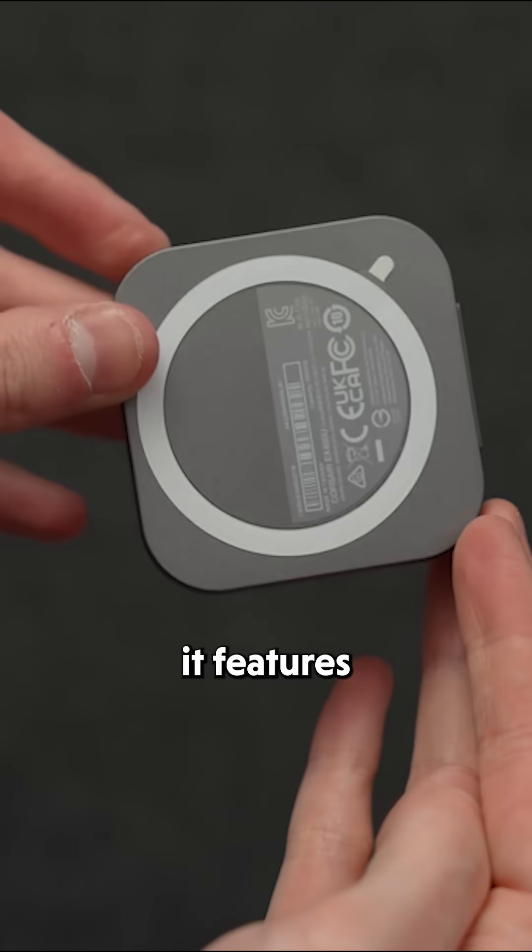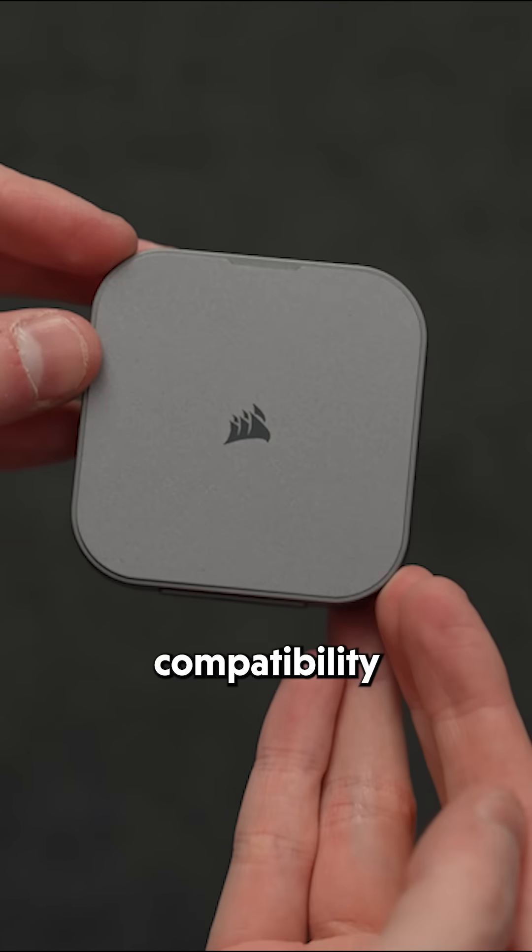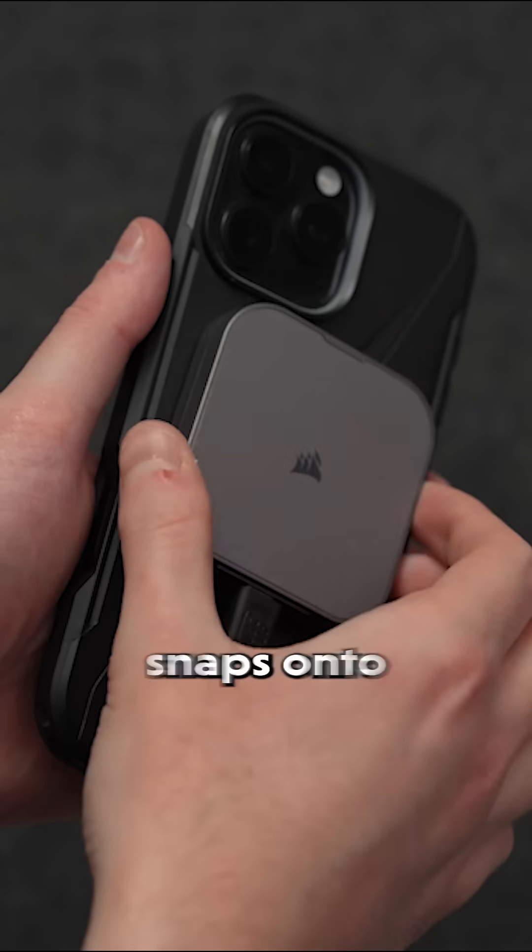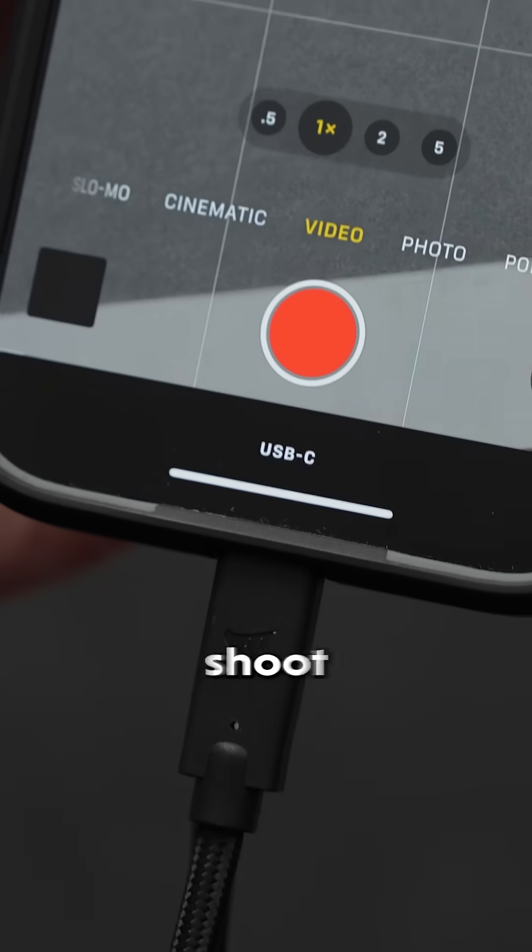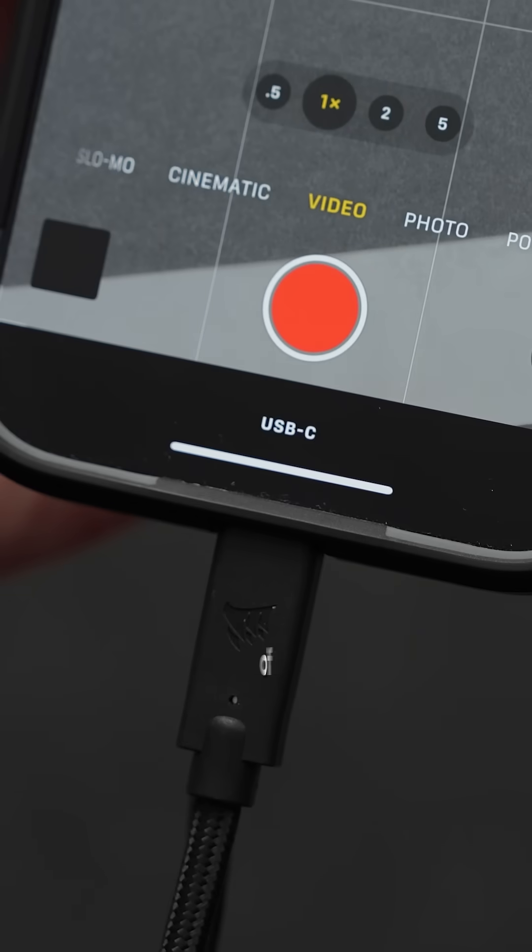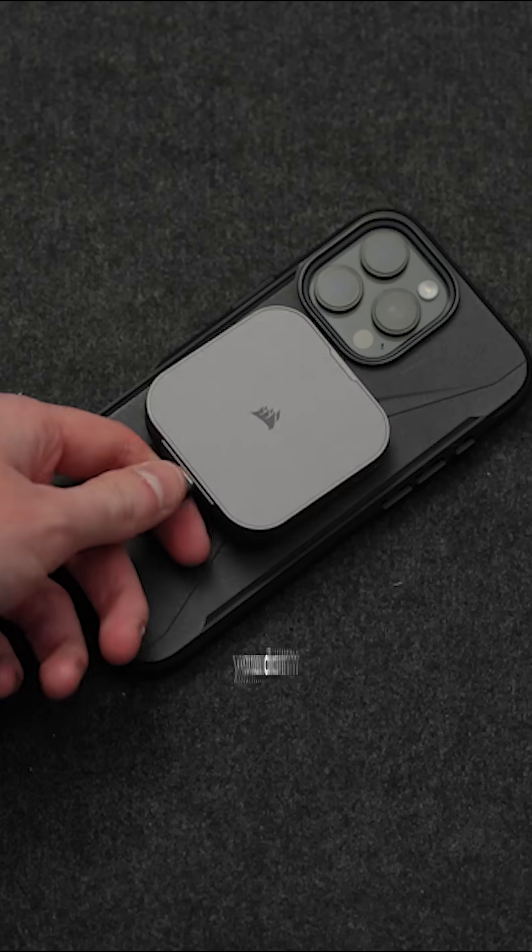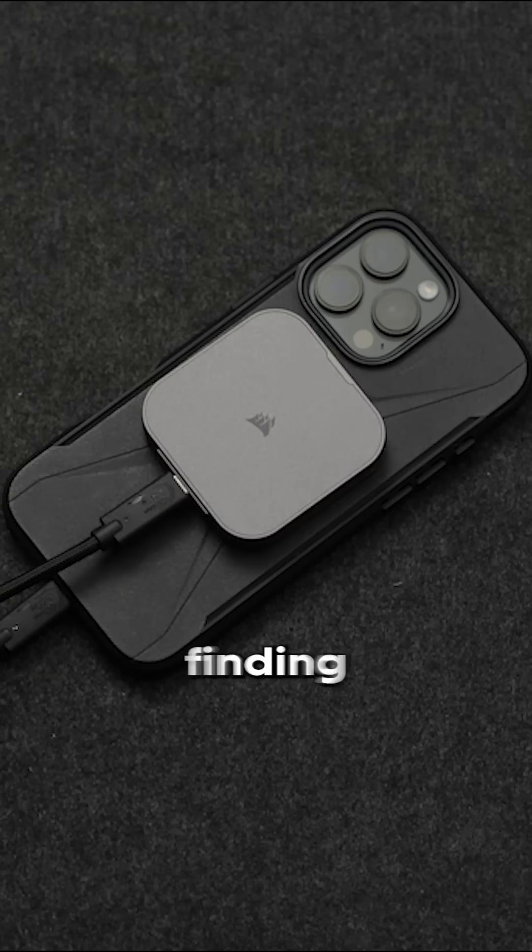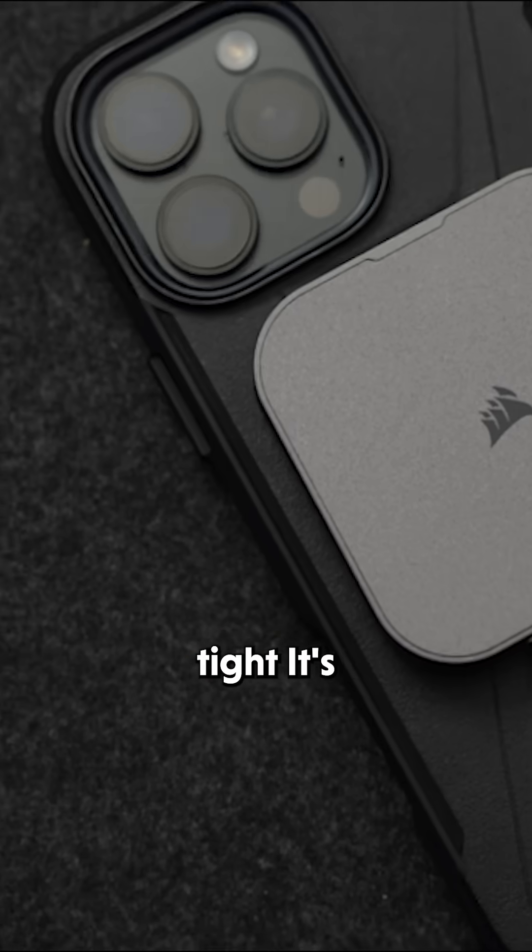And then here's the bonus: it features MagSafe and iOS compatibility. So it securely snaps onto the back of your iPhone, allowing you to shoot Apple ProRes footage without worry of overloading your phone's storage. And you don't have to worry about finding a place to mount it, the magnets hold it nice and tight.